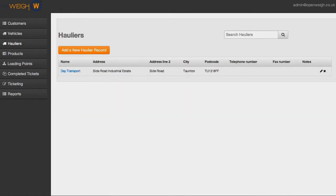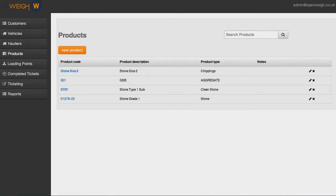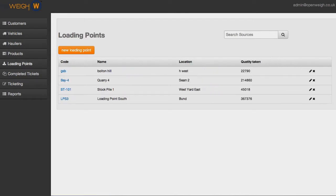OpenWeigh is an open source alternative to expensive, unreliable Weighbridge software.